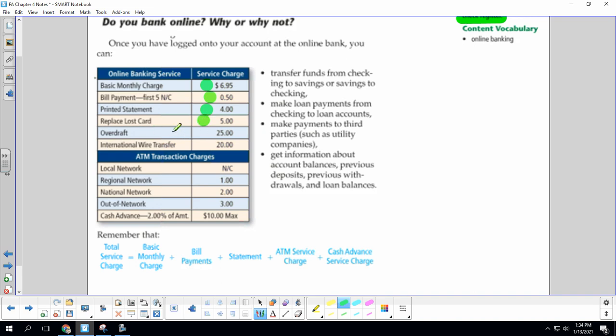Overdraft, which is where you write or do have a transaction that is more than you have in your account, is $25. And international wire transfer to help your brother out in Singapore, that's $20.